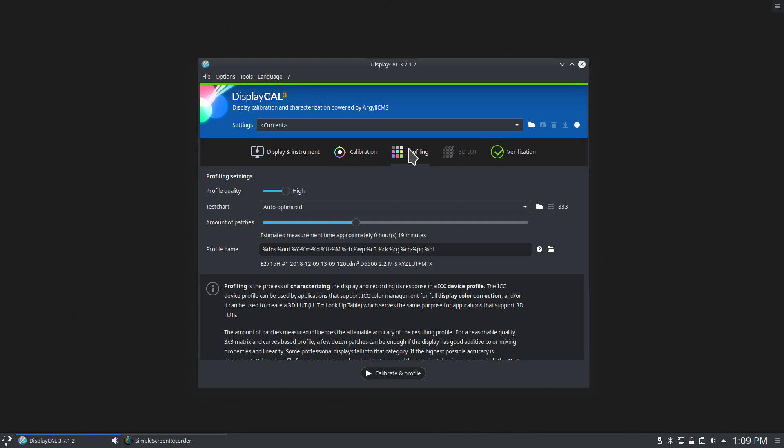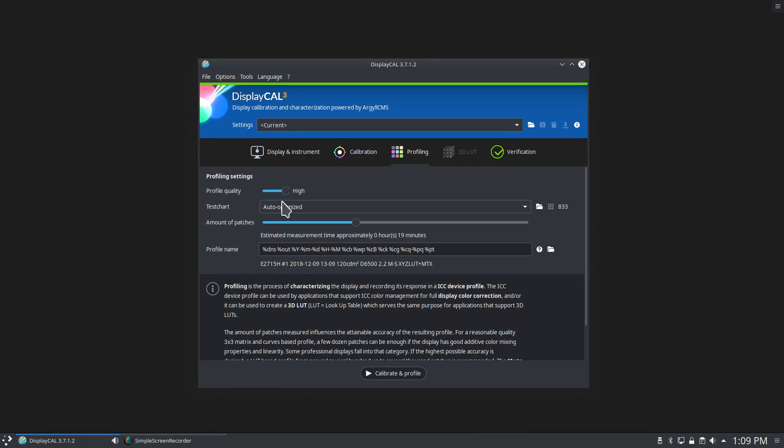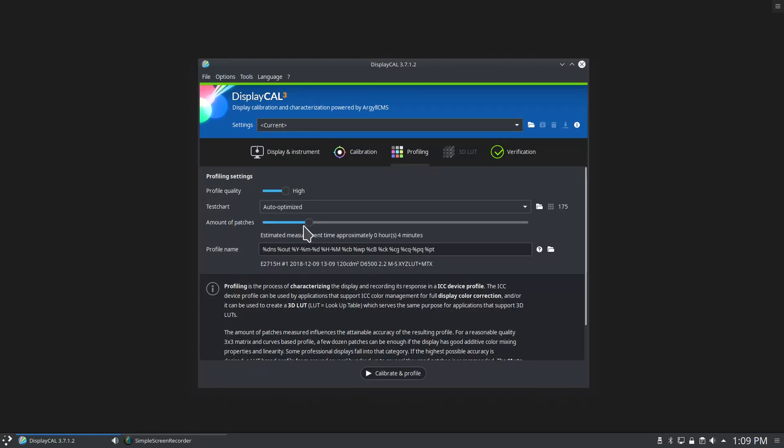Profiling. Now in this section, this is where you get into the nitty-gritty of how long it's going to take and how accurate that profile is going to be. So I keep my profile quality set to high, my test chart set to optimize, and then in the beginning—so I've changed this, but this is where you start—on the total amount of patches, I like to crank that up to 833.